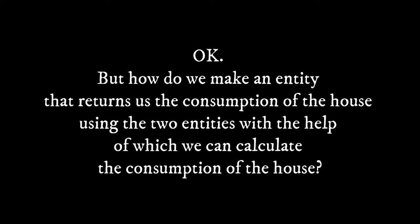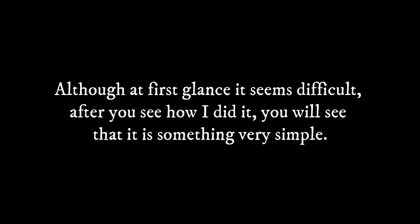Okay, but how do we make an entity that returns the consumption of the house using the two entities with the help of which we can calculate the consumption? Although at first glance it seems difficult, after you see how I did it, you will see that it is something very simple.